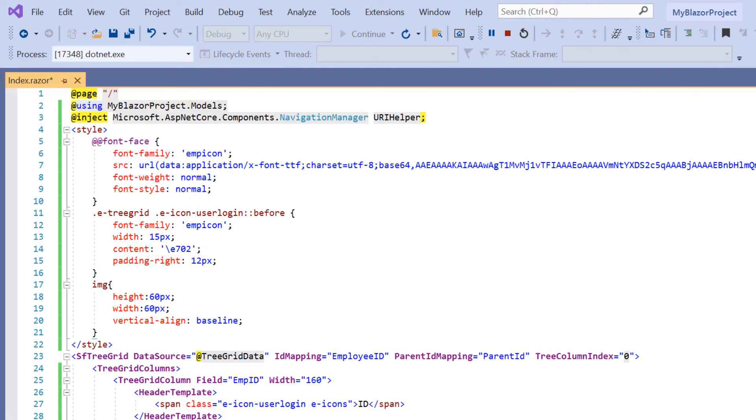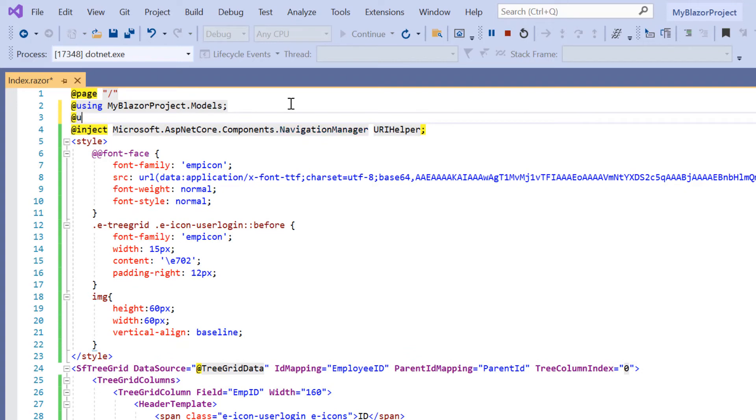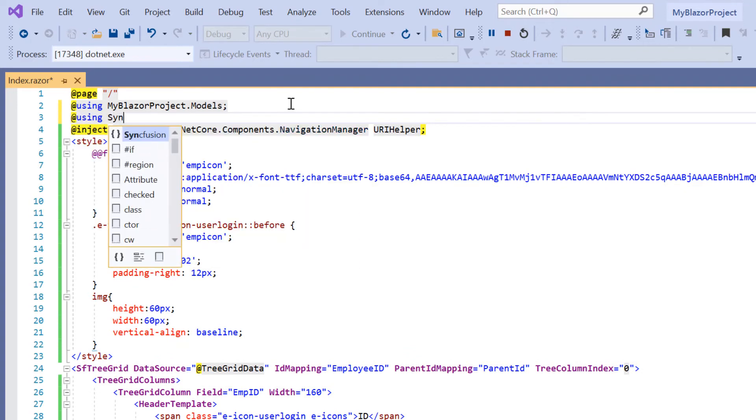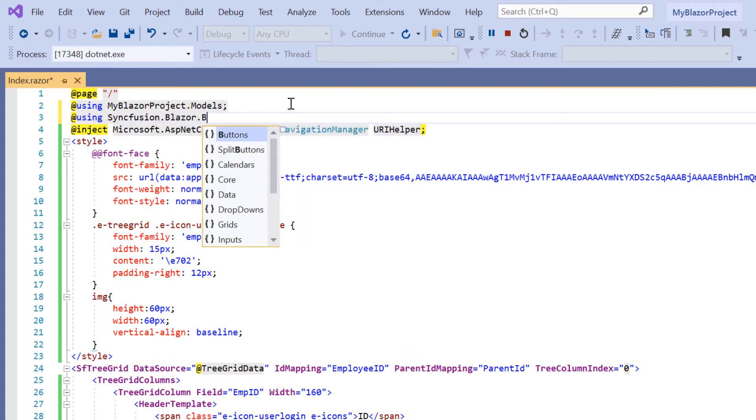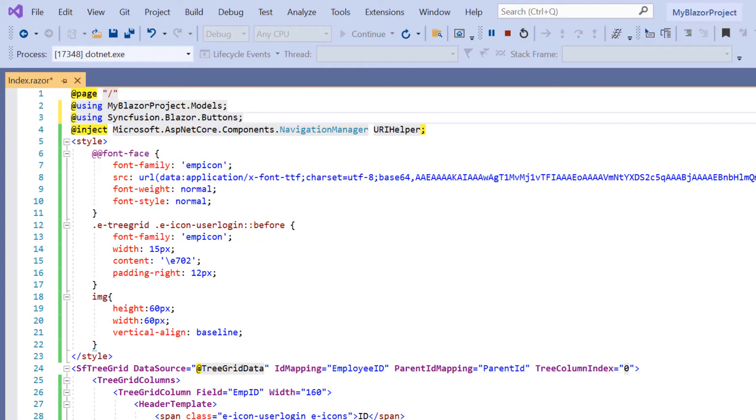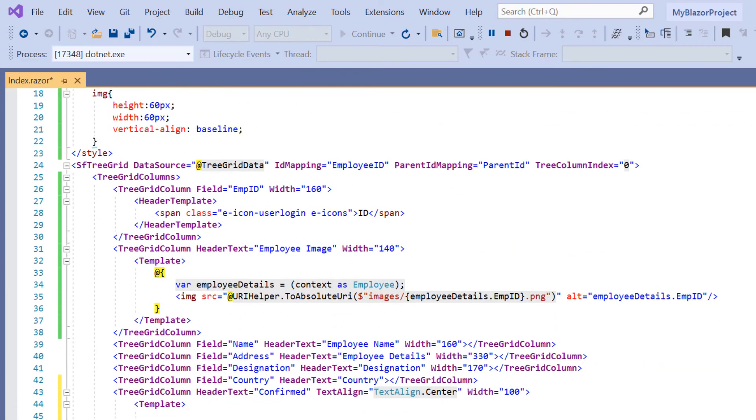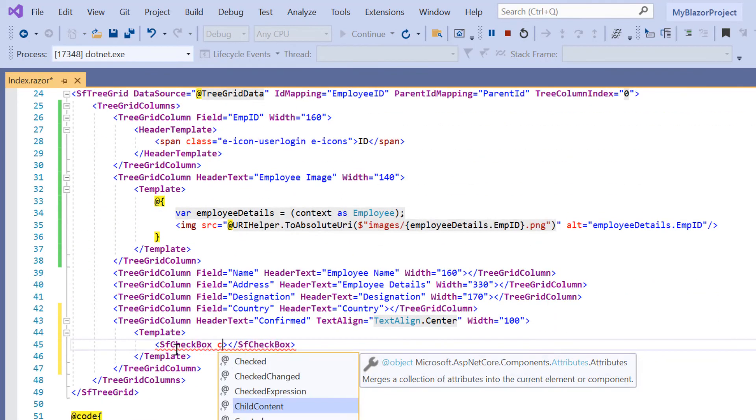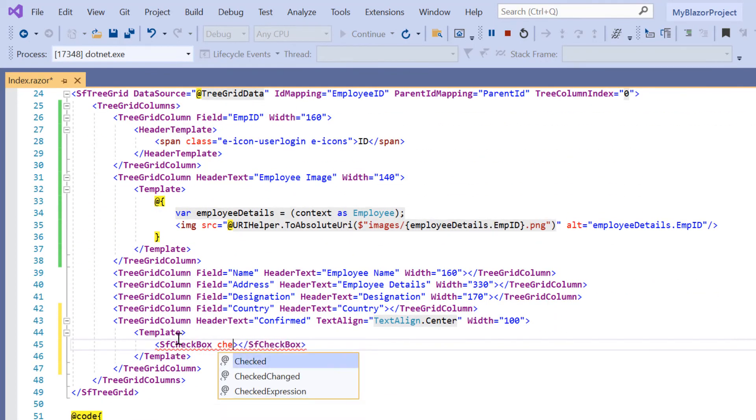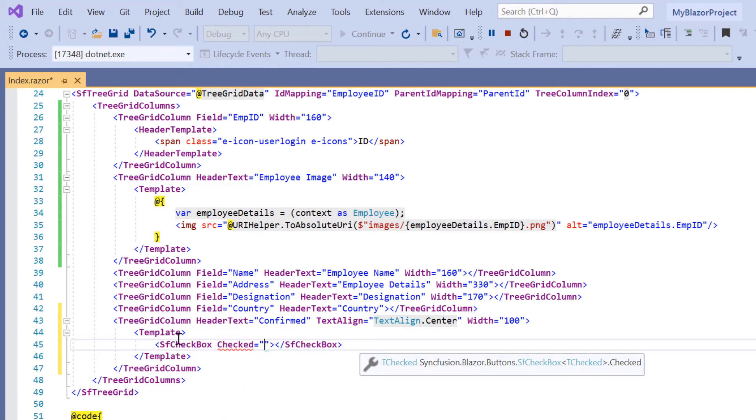Here to render a Syncfusion checkbox, I include the namespace Syncfusion.Blazor.Buttons. Then I add the SfCheckBox tag and checked property. To this checked property, I need to assign a boolean value.